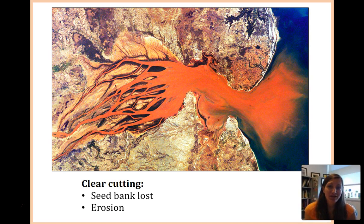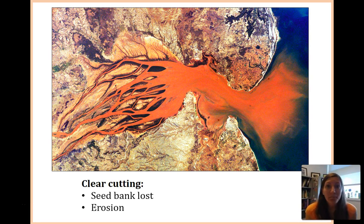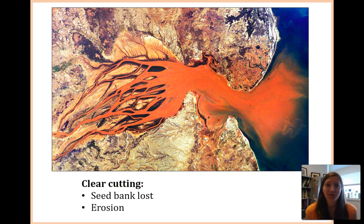Something else that can happen, and what we really see in this picture, is erosion. Plants serve an incredible ecosystem service by holding soil together. When you get rid of those plants, there is nothing holding that soil together. So when it rains, what you see is a lot of erosion — a lot of the soil leaking and leaching into our water bodies.